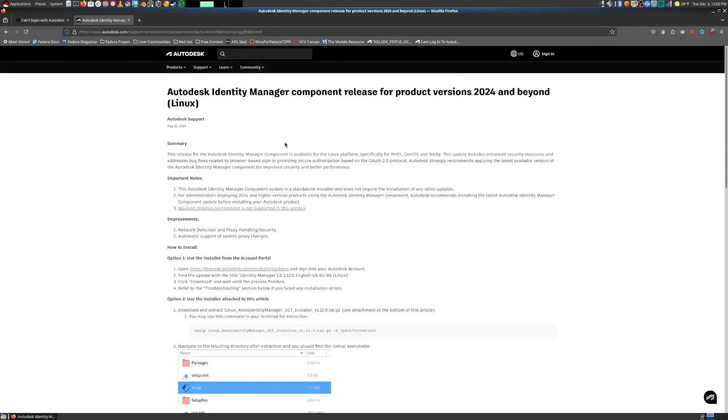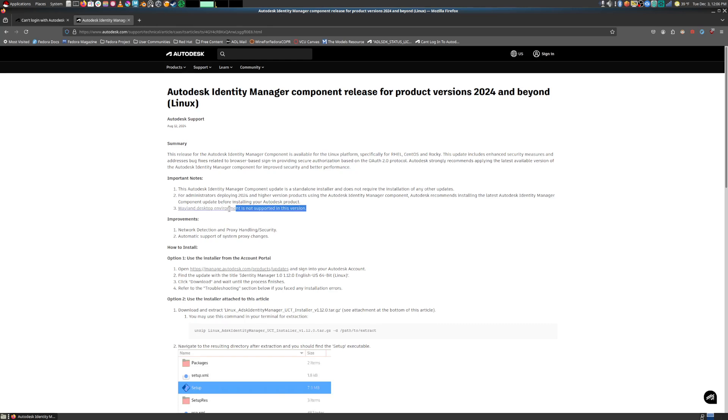And if we look more about this Identity Manager, this thing came out around August of 2024. And it seems like it's very strict about what it wants to run on because it's part of the Autodesk DRM. And specifically the main thing here that I thought could be the biggest issue is that it wants to run on X11, not Wayland, which is extra weird because I use Mate, which is an X11 desktop.